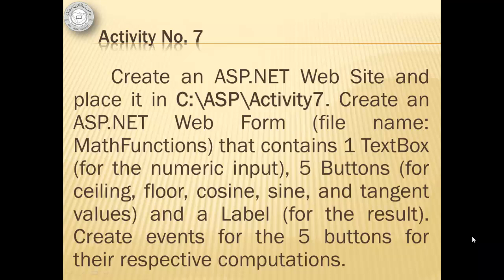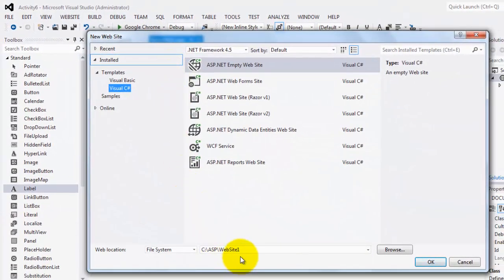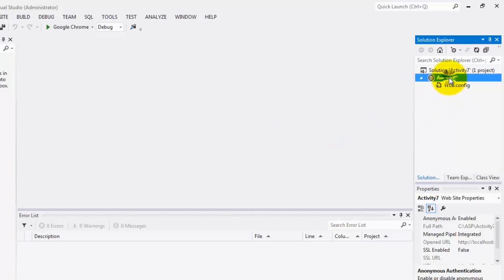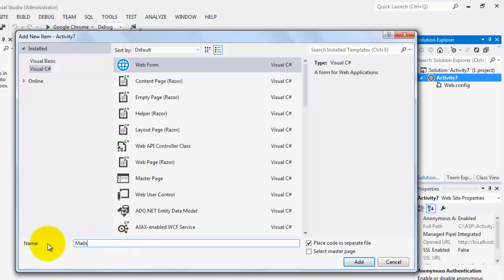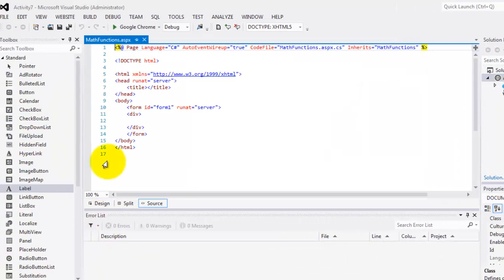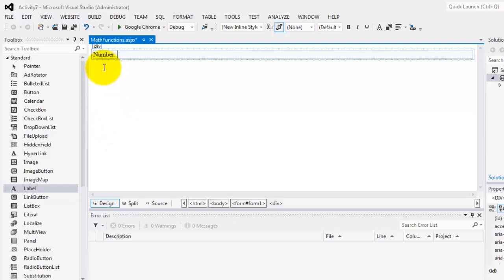Let's continue with Activity 7, where we will create an ASP.NET website and place it in C:\ASP\Activity7. We will create a web form named MathFunctions that contains one text box for numeric input, five buttons for ceiling, floor, cosine, sine, and tangent values, and a label for the result. We will create events for the five buttons for their respective computations. Let's create our new website — File > New Website — and put it in folder Activity 7.